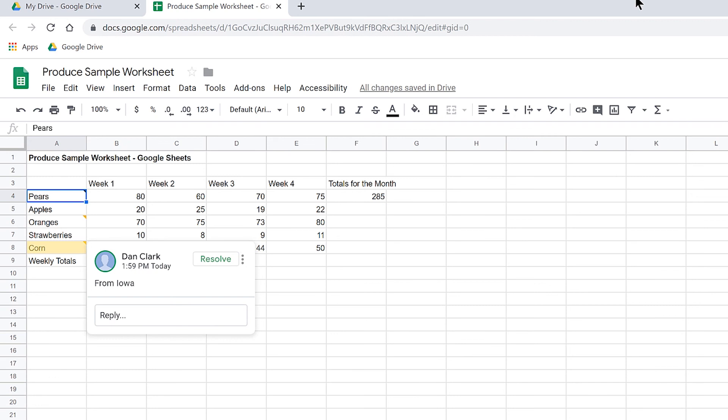Moving up to A3 and then back down to A4, JAWS reads: Pears A4, has note — these pears are from California. Notice you hear the text of the note read, which is nice. So for the time being, you may want to use notes instead of comments, though each has its own advantages for obvious reasons.